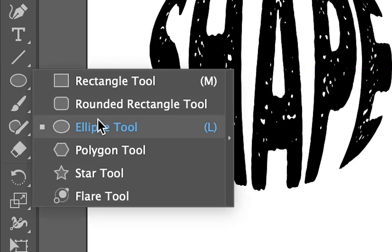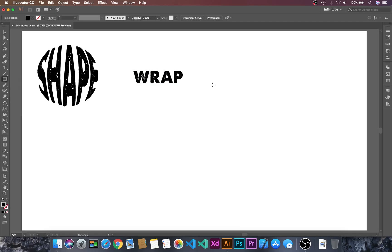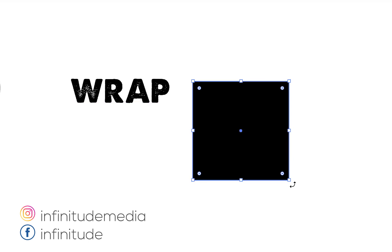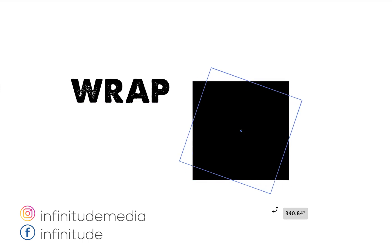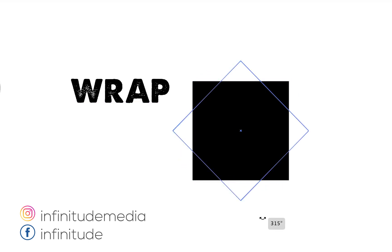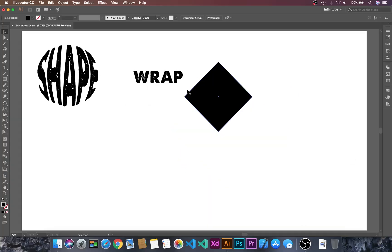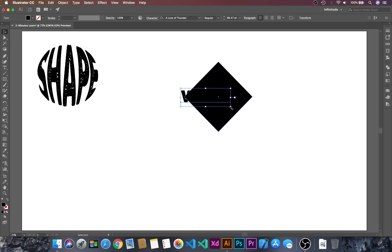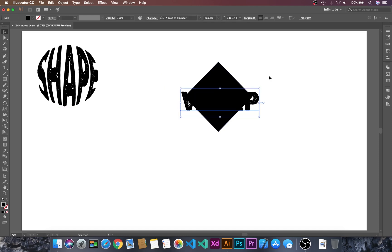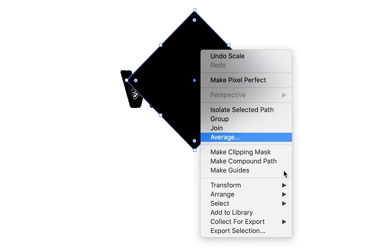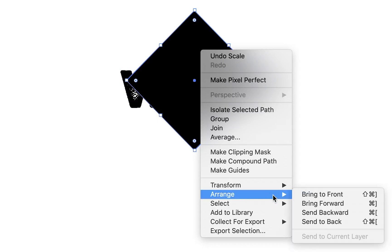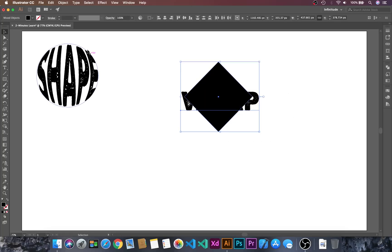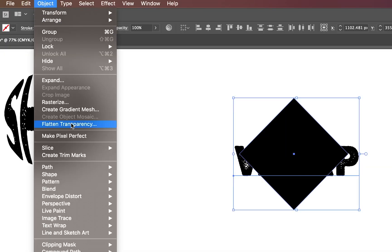This time I will use the Rectangle tool and rotate it. Let's get this over here, resize this, select the shape, and Arrange > Bring to Front. Select this again and go to Object.